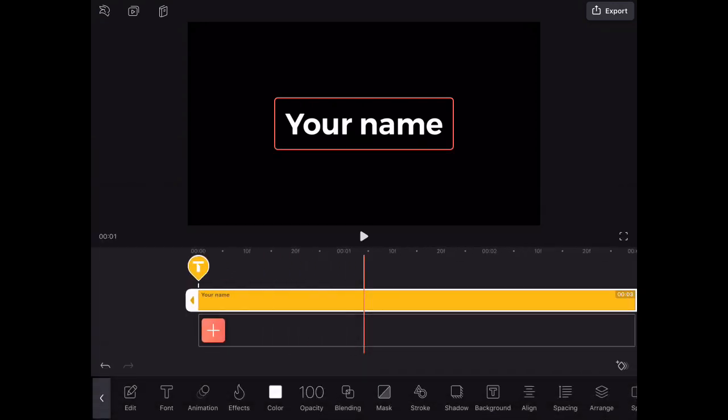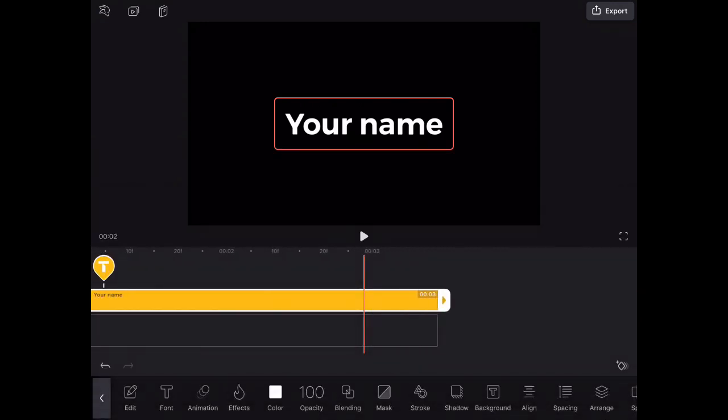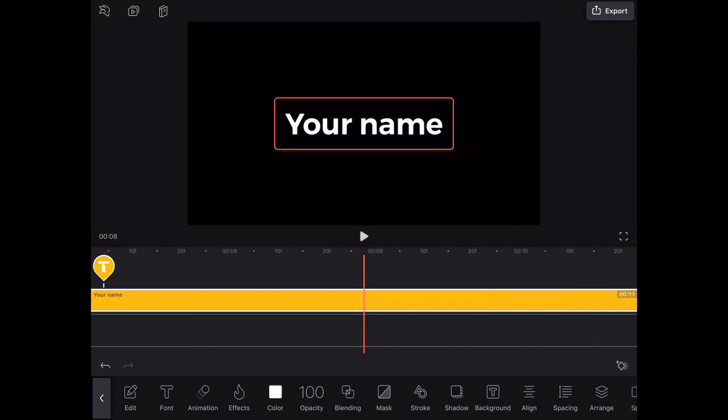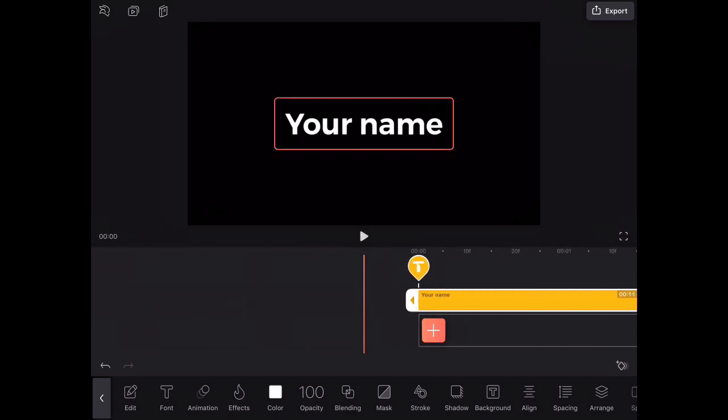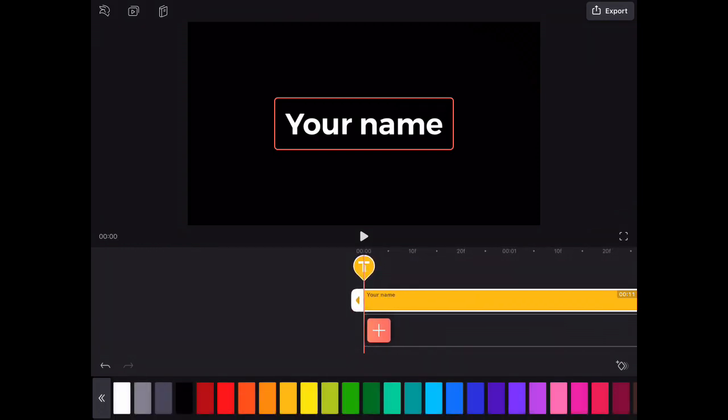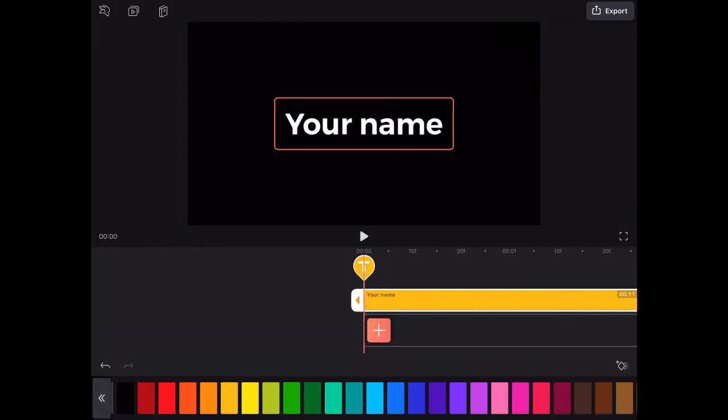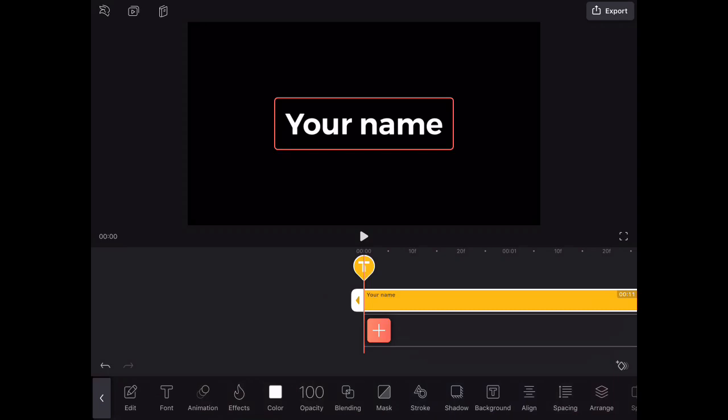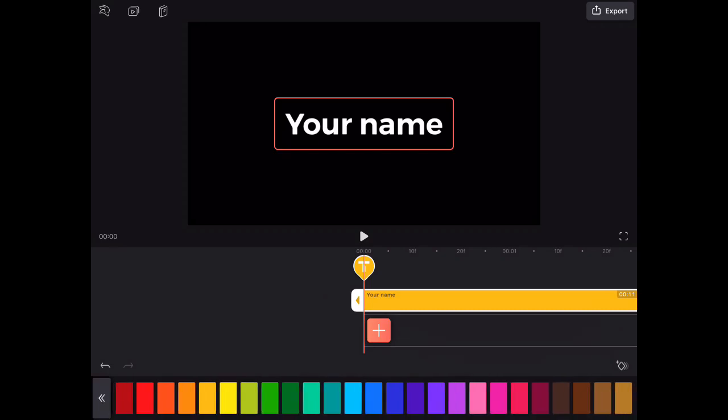First, you want to extend it. That's what I do first. And then you want to go to color and then you just pick one.